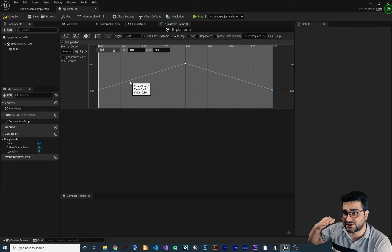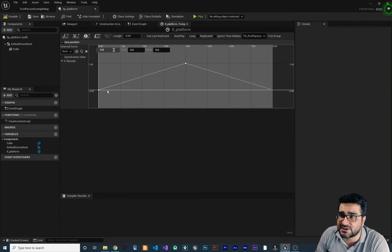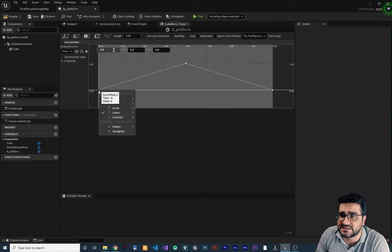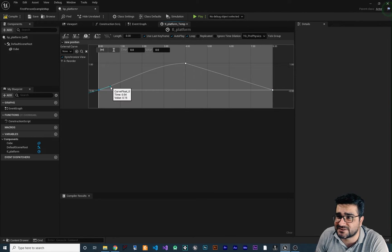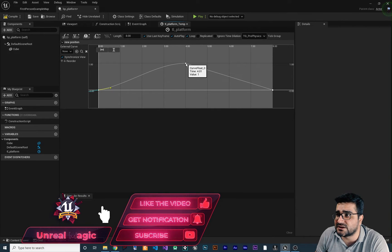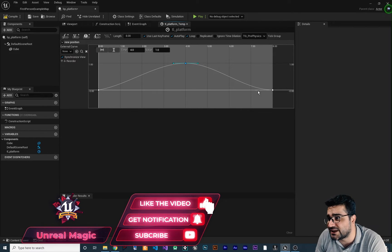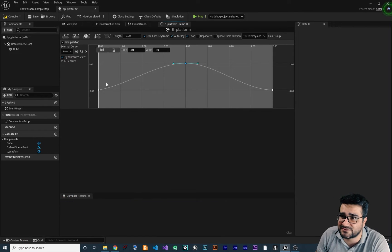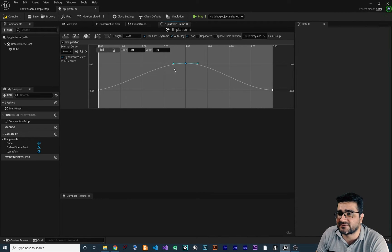You can see the speed of the platform is constant right now, but we want a smooth curve. To do that, right-click on a keyframe and set it to Auto — you can see it curves out. Do the same for the other keyframes and it creates a beautiful smooth curve.